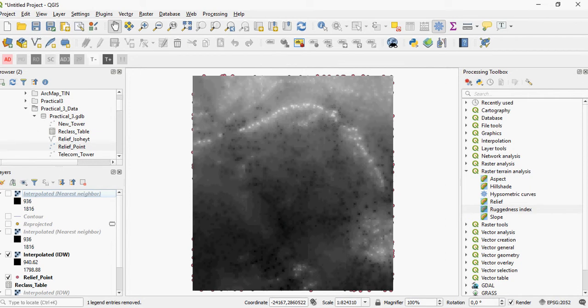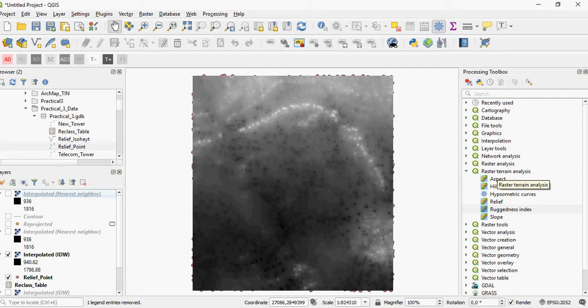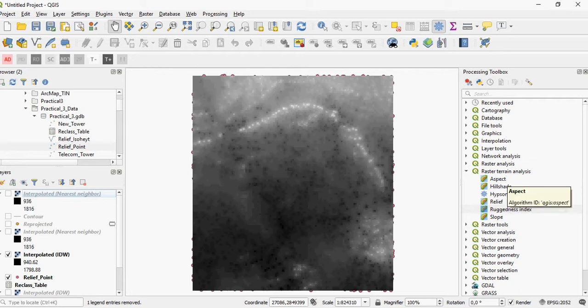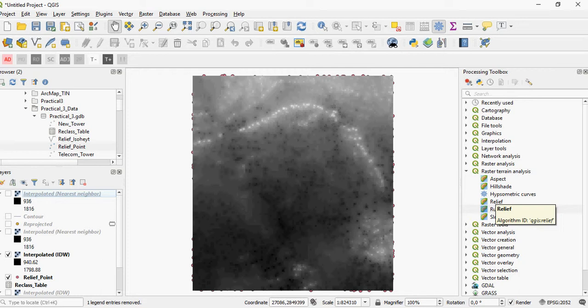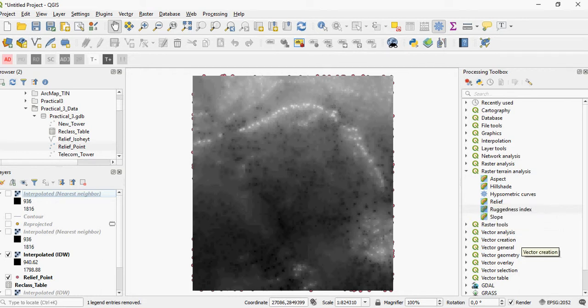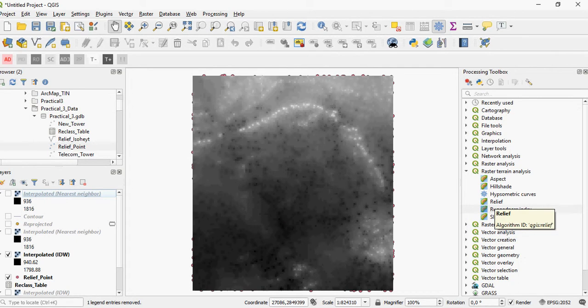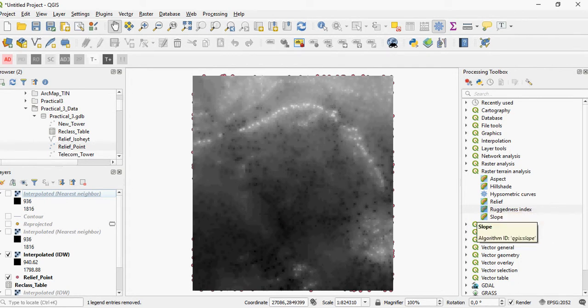You can perform various terrain analysis functions in QGIS without using any plugins. These are given in your raster terrain analysis tools. You can calculate aspects, a hillshade which is a visual estimation tool (not a quantitative analysis tool), relief, the ruggedness index, and slope.